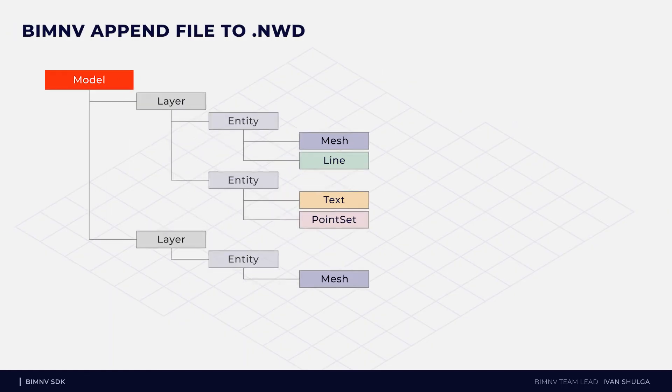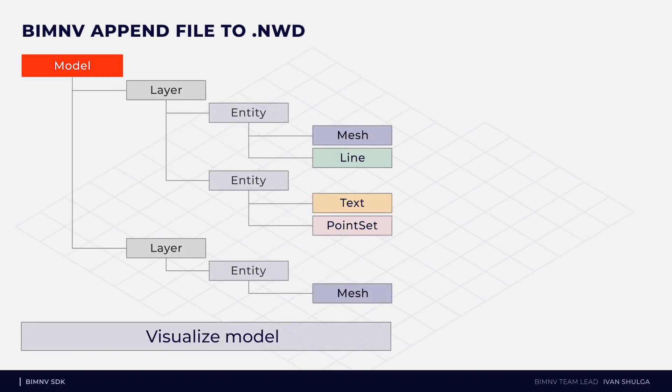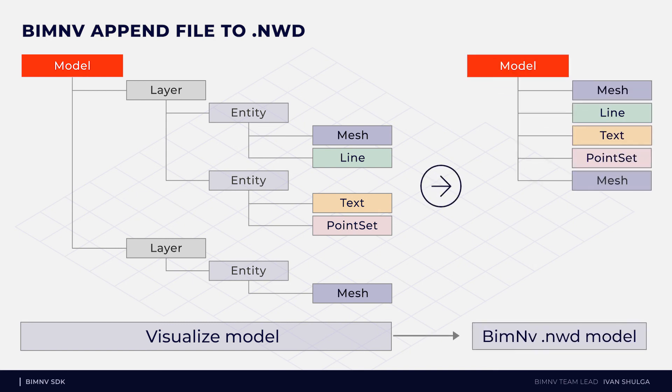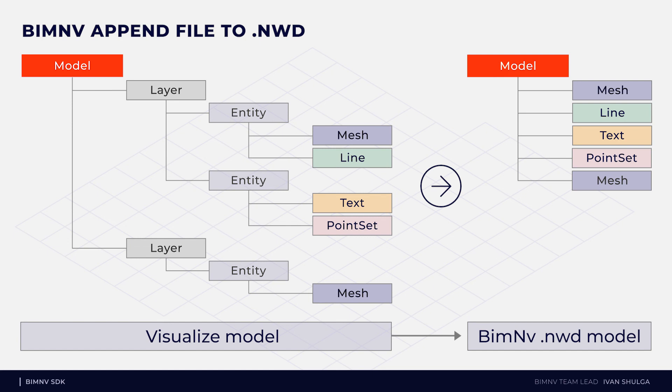At this moment we cannot append a file to NWD file, but we are going to implement this possibility till the end of this year. First version will save file to the flat model.